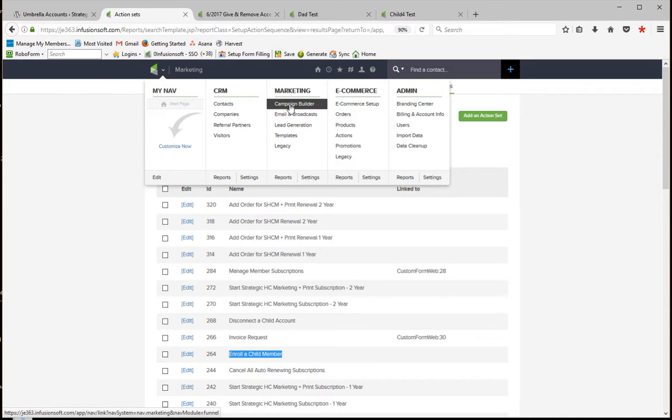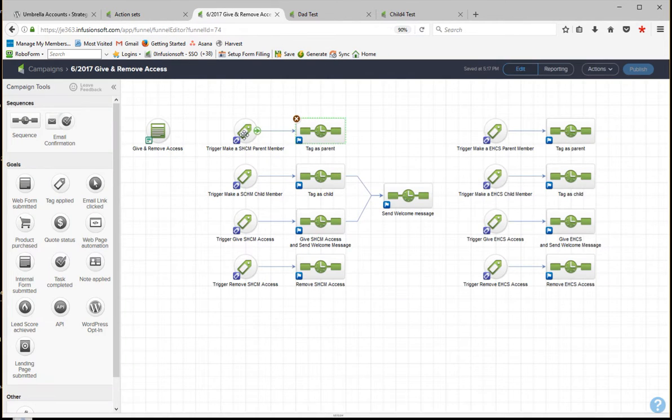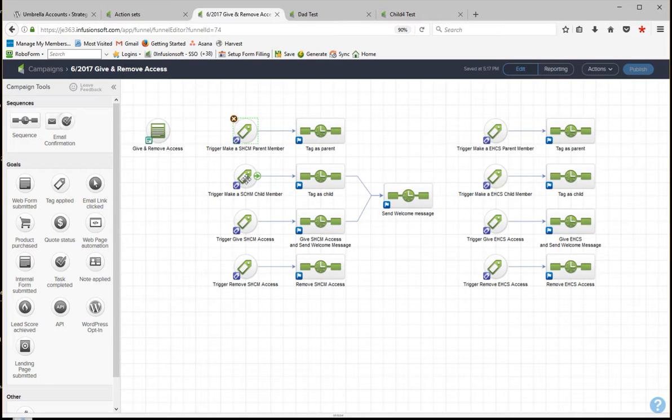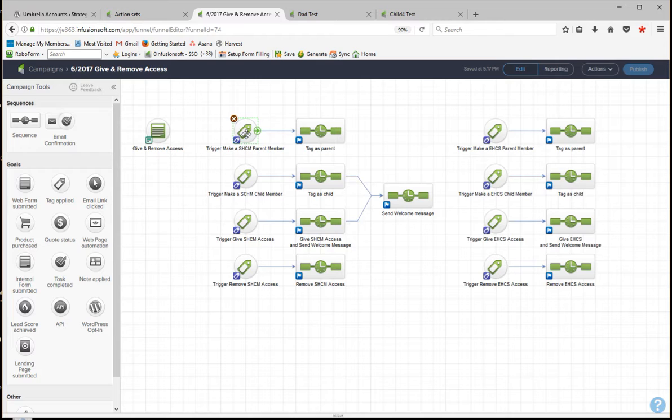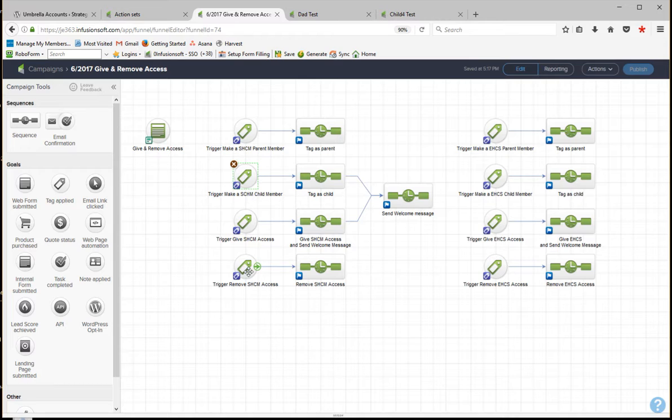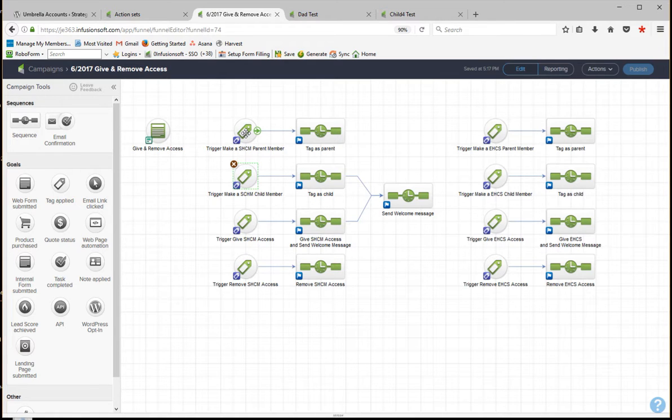So let's open up the campaign builder and let's see exactly what that does. So these are the two entry points for starting a parent and starting a child. This one is called by the action set. This one here is called by the action set when you're removing the child access.